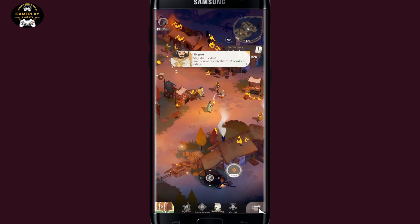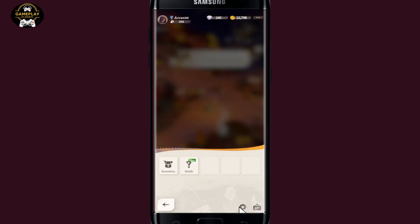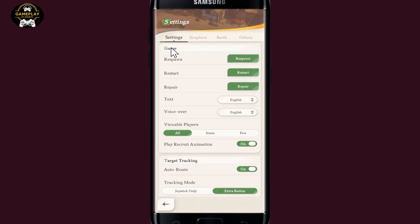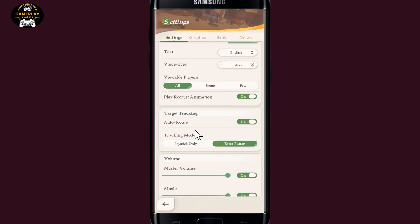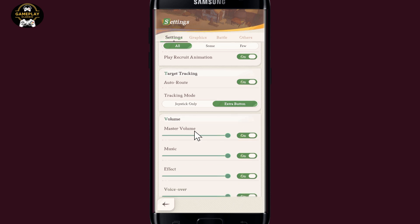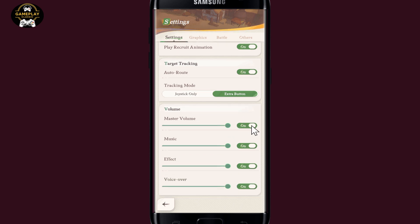Now if you wish to change the audio settings within the game, just tap on the menu icon at the bottom right corner, and then tap on the gear icon. This will now take you into the settings menu. From here, just scroll down and you will find the volume section.